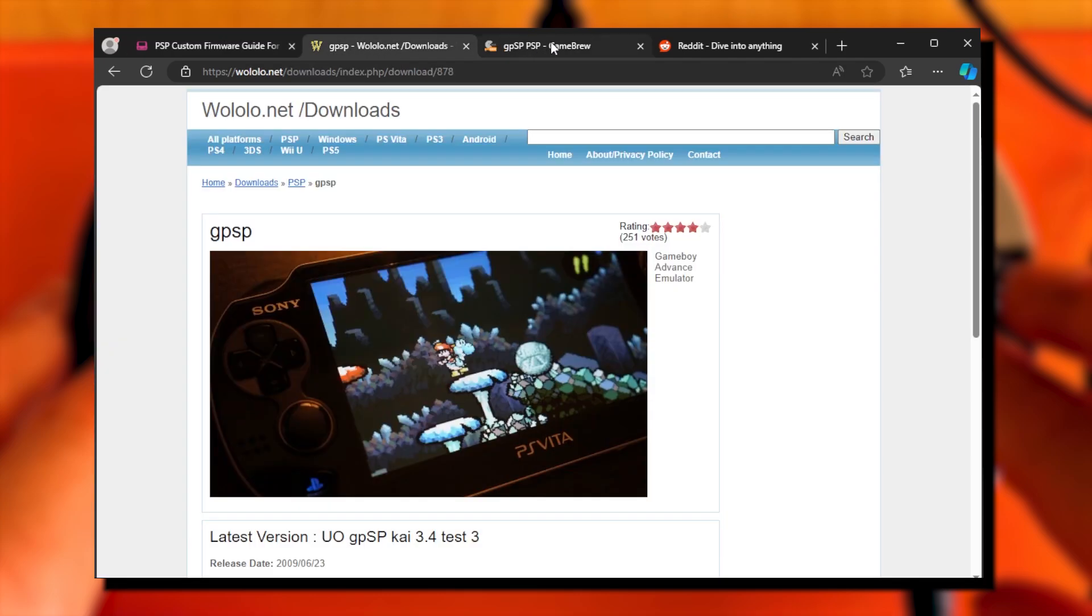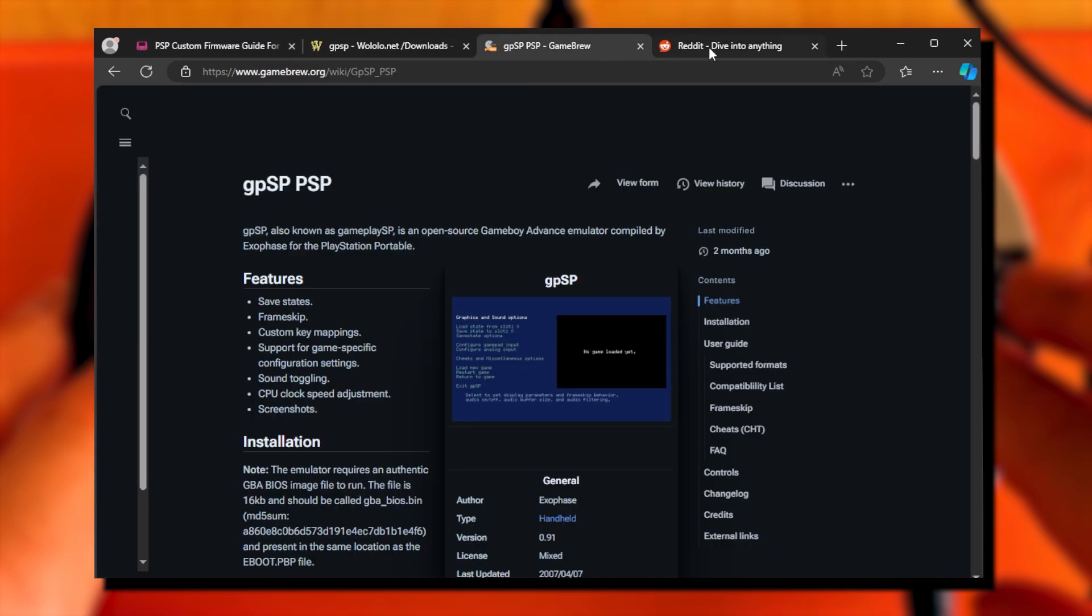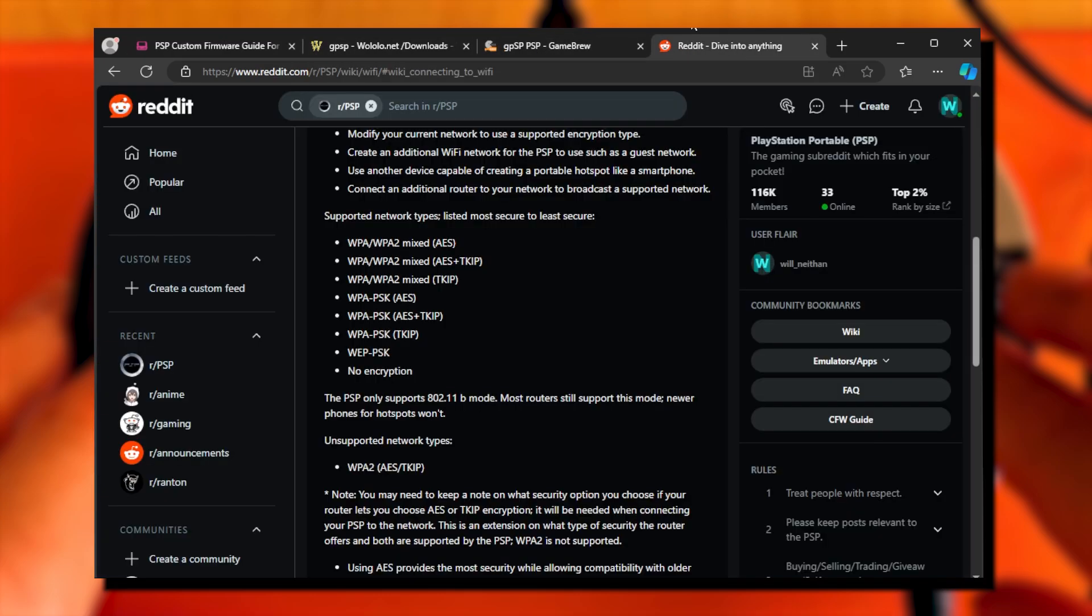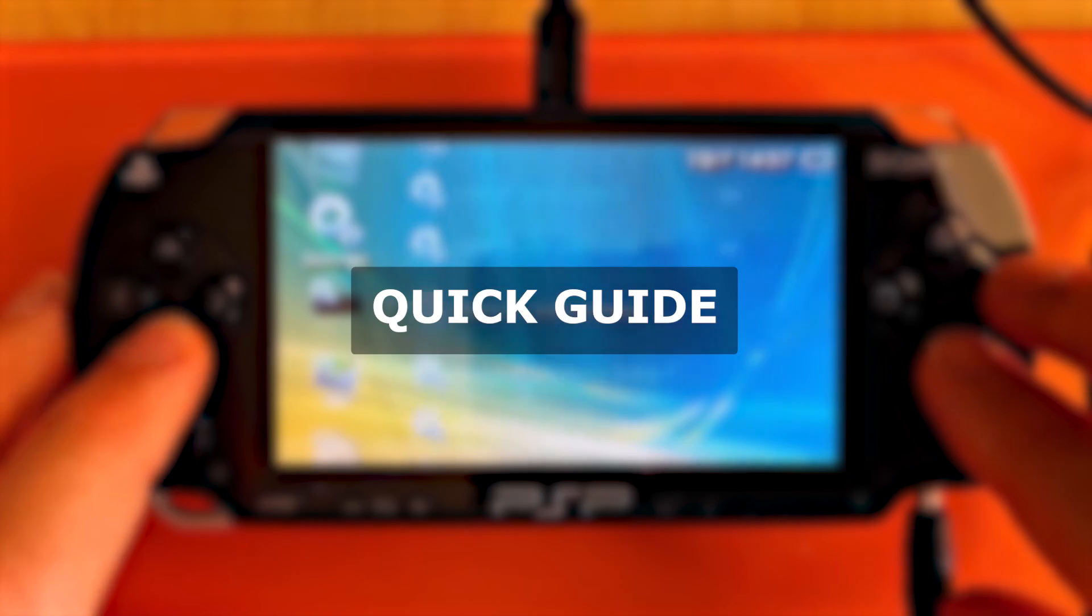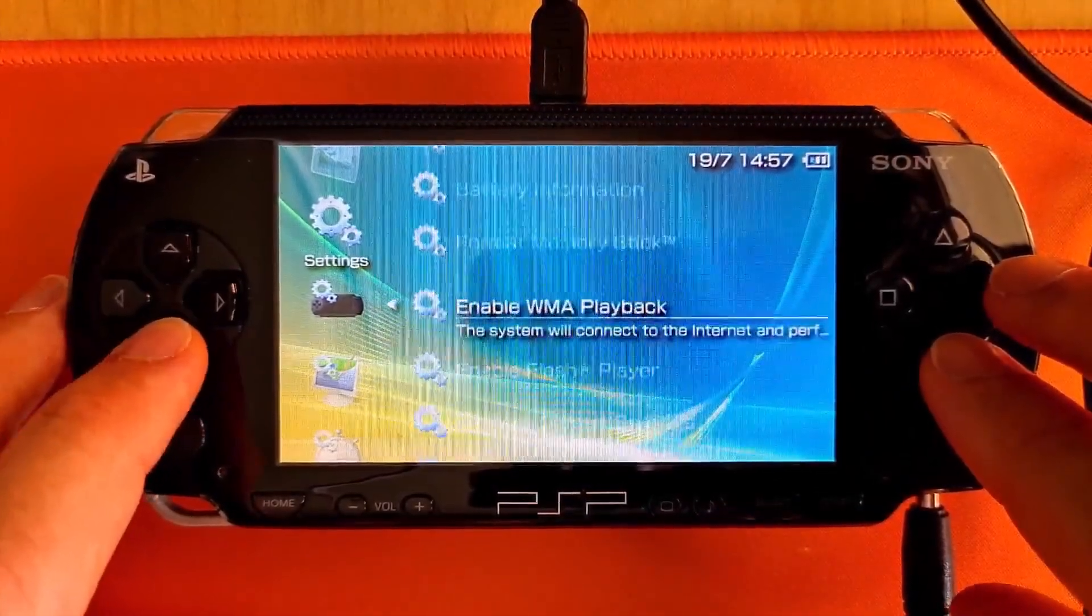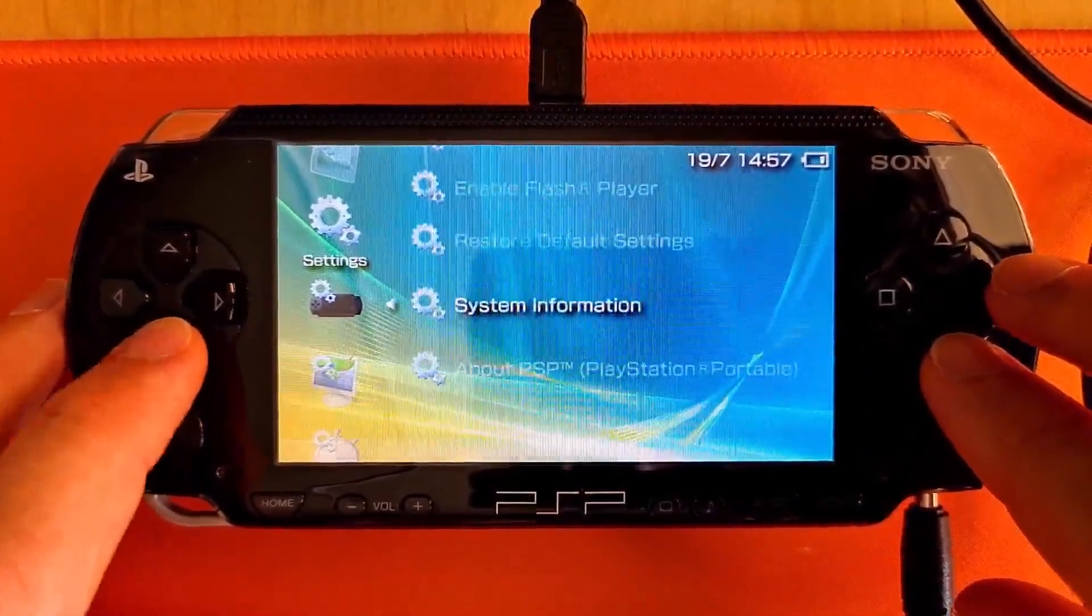All the links I sourced the information this video from are listed in the description. I'll do a quick version at the beginning and then a full detailed guide afterwards.